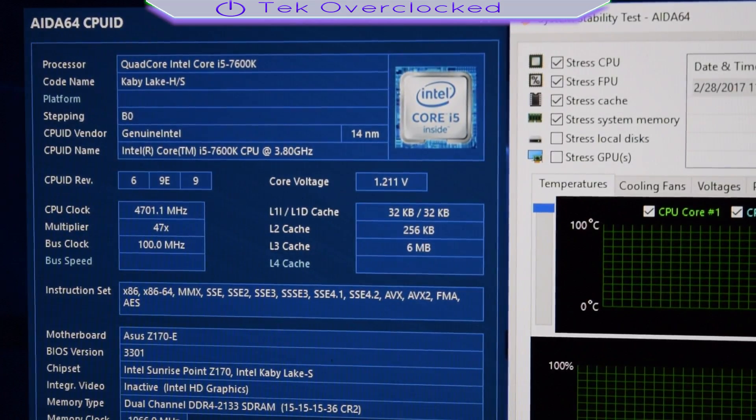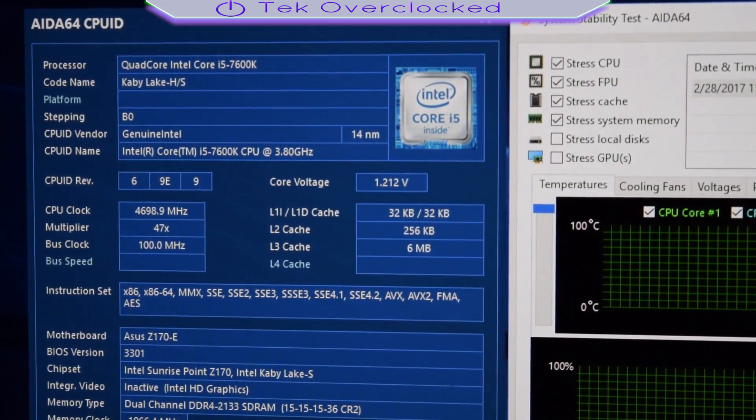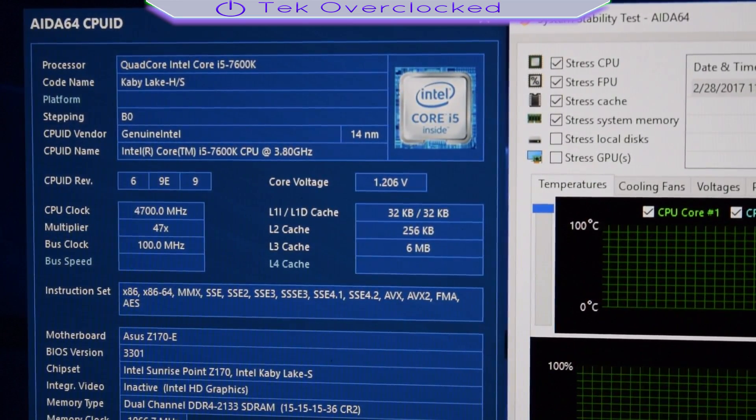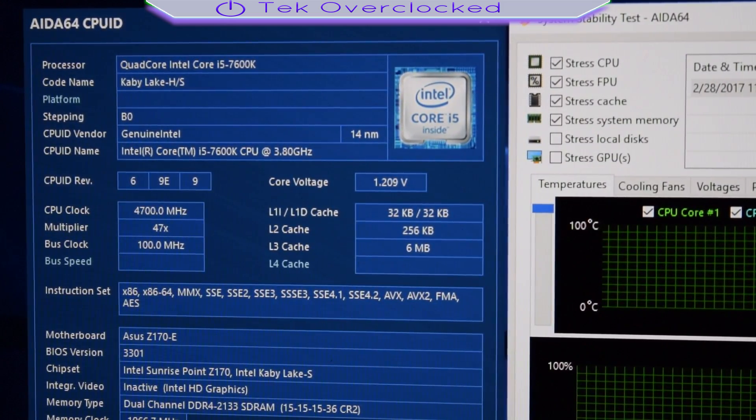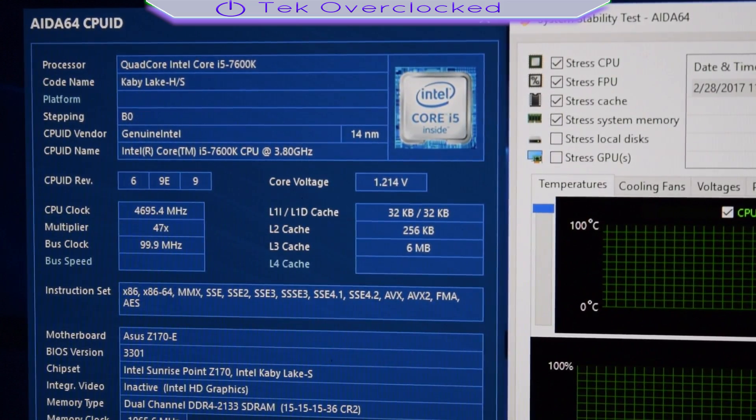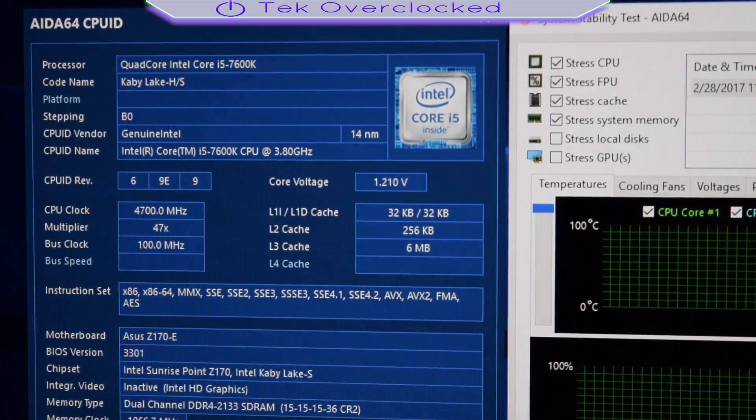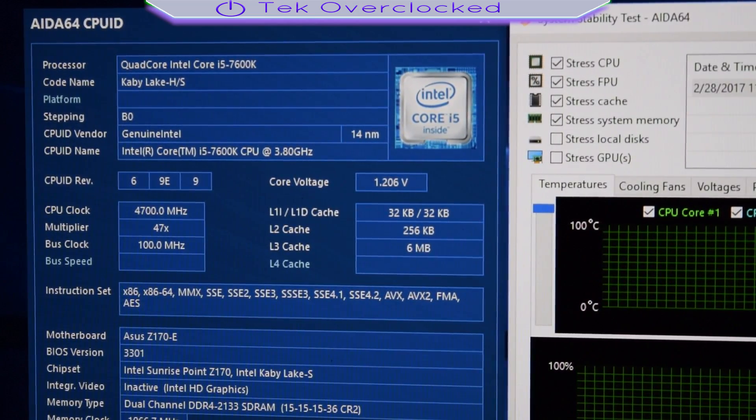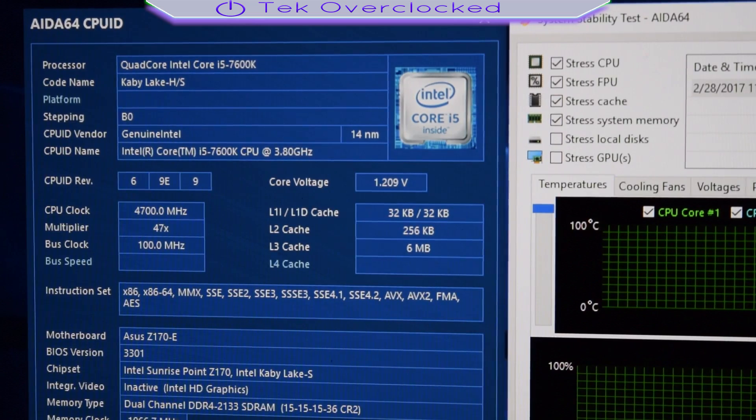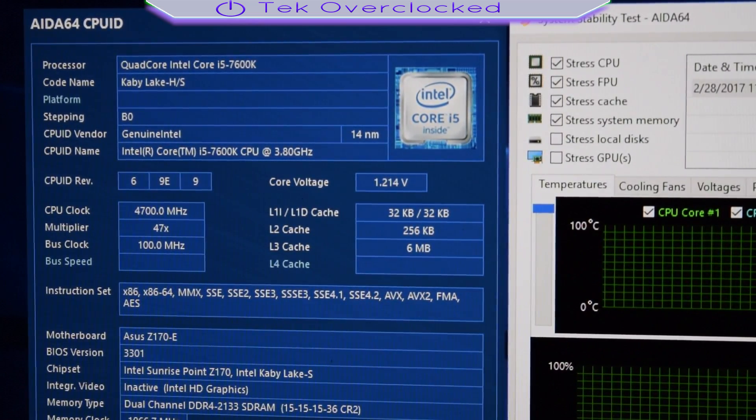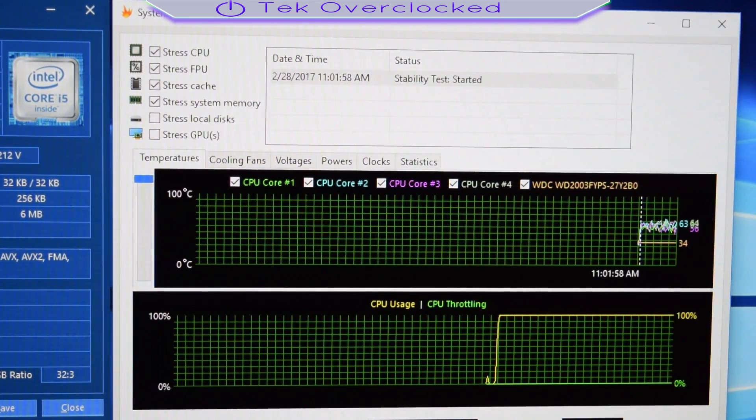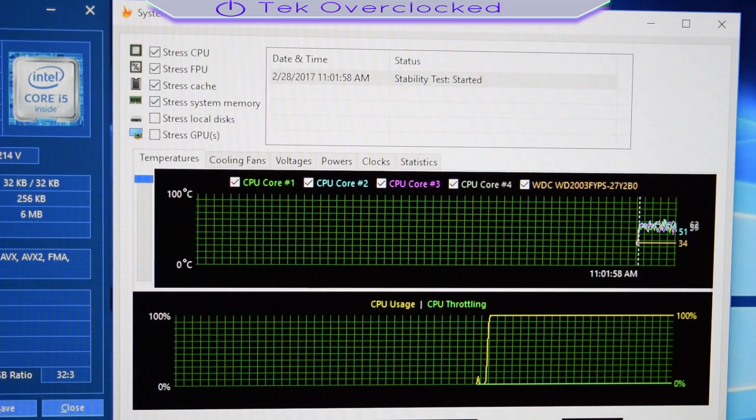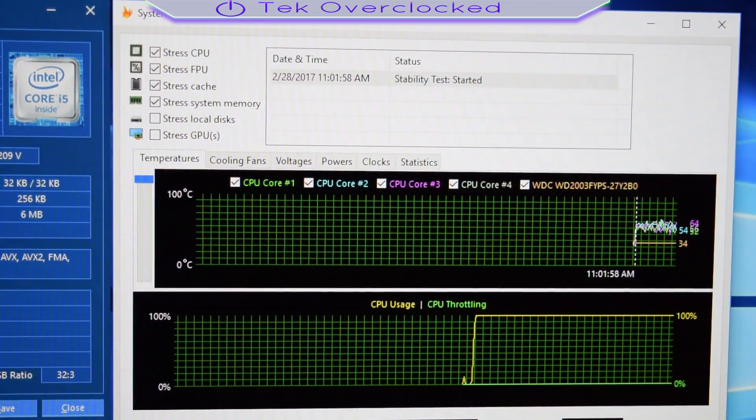Okay guys, so right now I am running an instability test using AIDA64 Extreme. As you can see right there guys, I am at 4.7 gigahertz, 4700 megahertz. And my RAM speeds are at 2133. We're going to go back and turn on the XMP. But here guys, what I've noticed is that my core voltage is being read at 1.2 and not 1.345. Why is that? I have no clue. But we for a fact know that in our BIOS we set it up to 1.345. And as you can see right here guys, I am stressing the CPU, the FPU, the cache, and the system memory. So this right here guys is a heavy load for a computer.